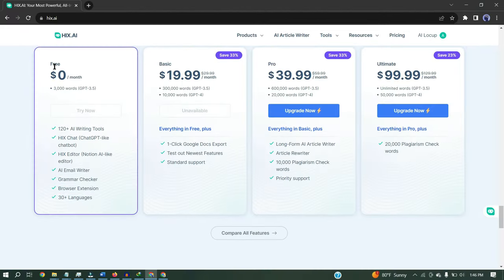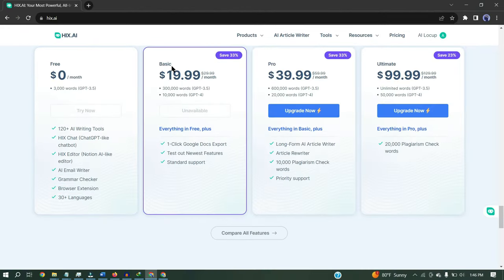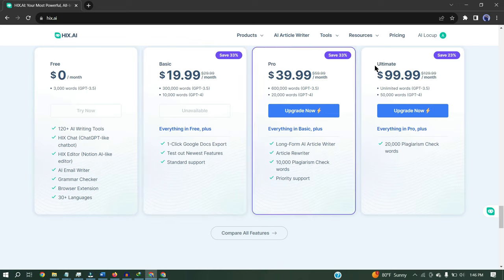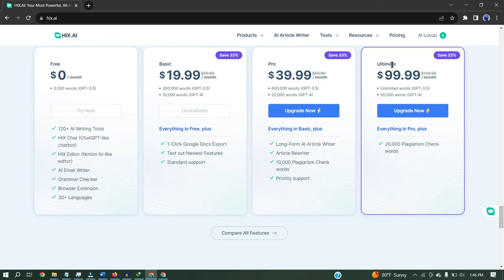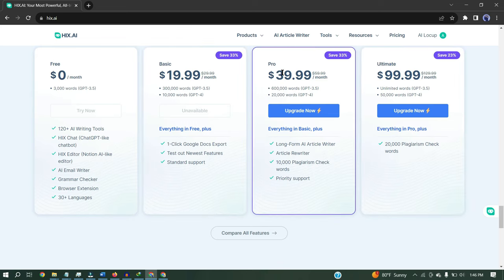Now let's talk about pricing. There are four plans available in Hix AI: free, basic, pro, and ultimate. The prices are quite reasonable. But if you want the best output, then I suggest purchasing the pro plan. I am using this plan.